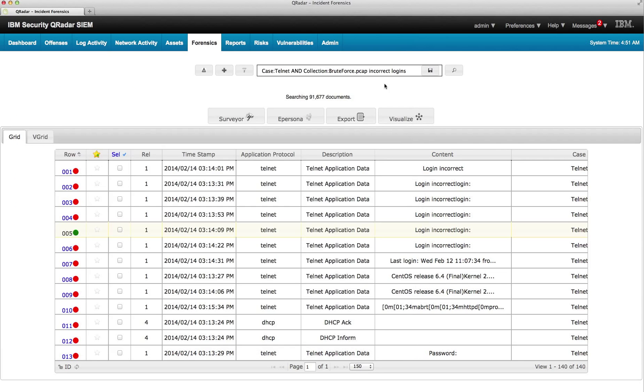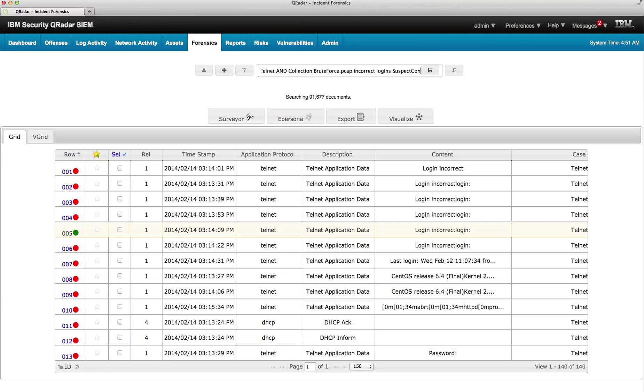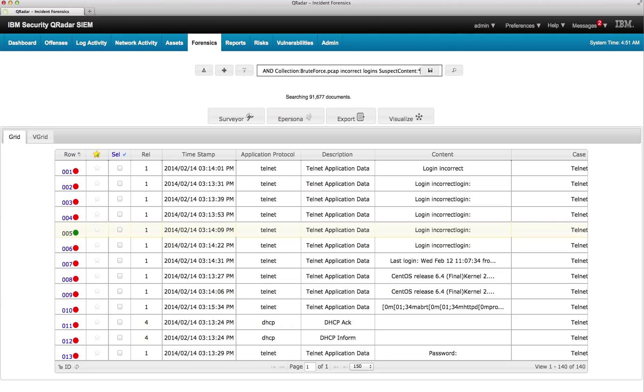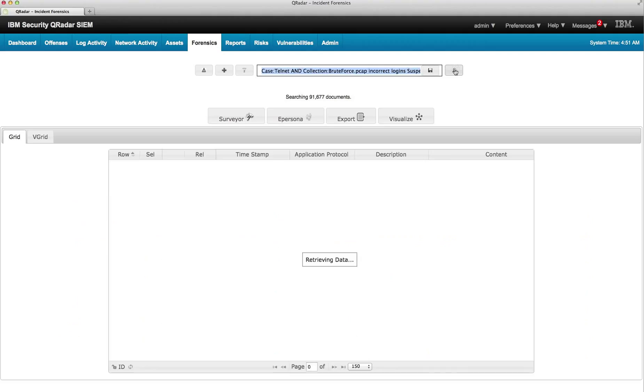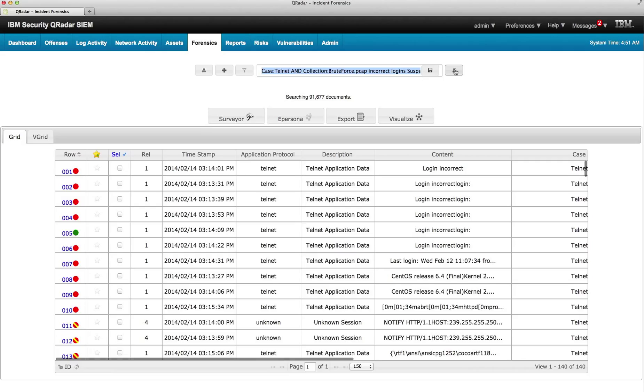We can actually make the search even more sophisticated and we can put suspect content, colon, asterisk, to see if there is something suspicious out of those Telnet sessions. And sure enough, we find a couple of those.